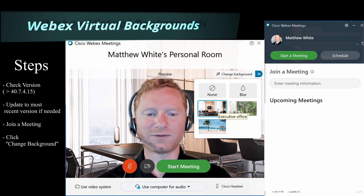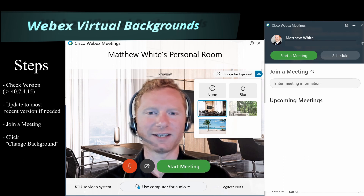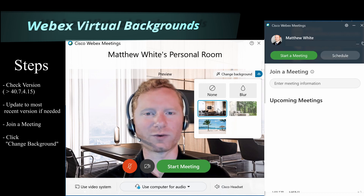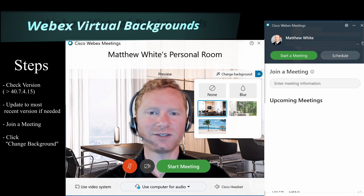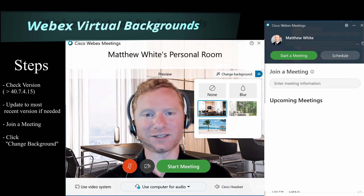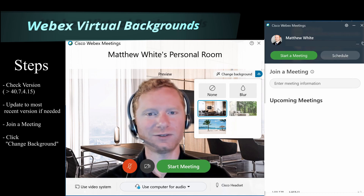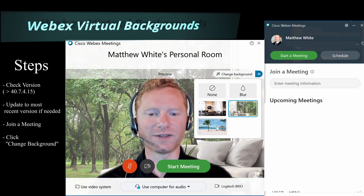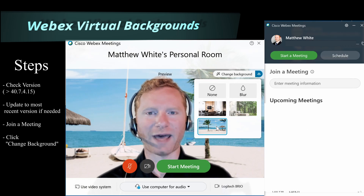I have the option for three preset backgrounds. Currently, these are all that's available and there's no option right now to add your own custom backgrounds. That said, custom backgrounds is a feature that's coming relatively soon, so watch for that update.